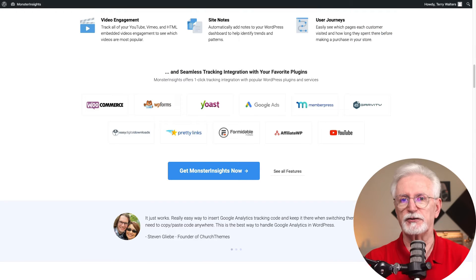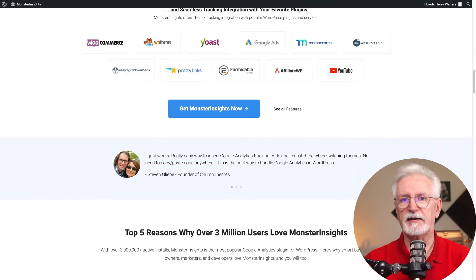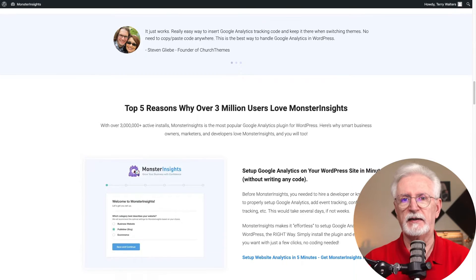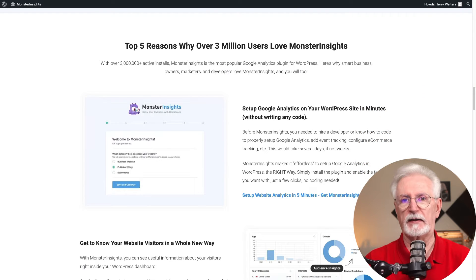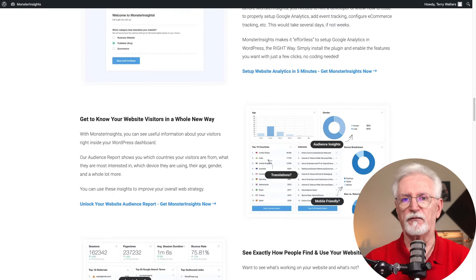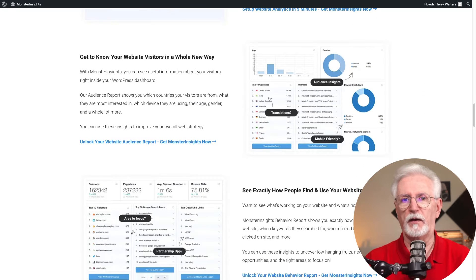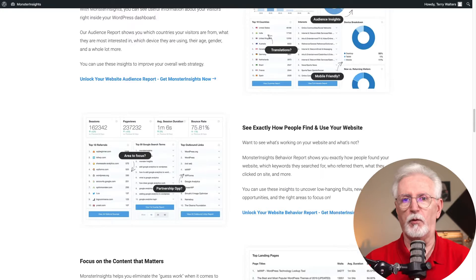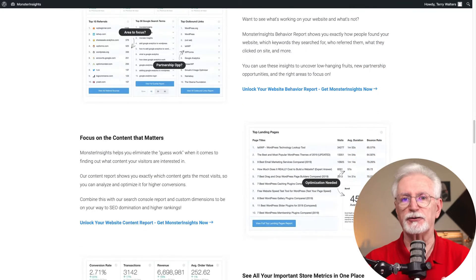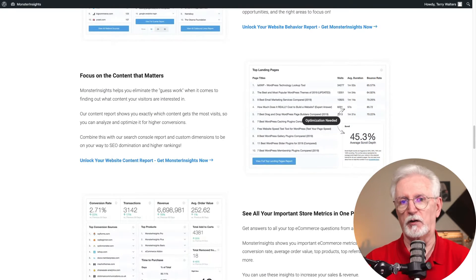And all you have to do is just install the plugin, connect it to your Google Analytics account, and boom. It'll automatically create a full dashboard for you with all of your important website stats in one place, and there's no coding required.